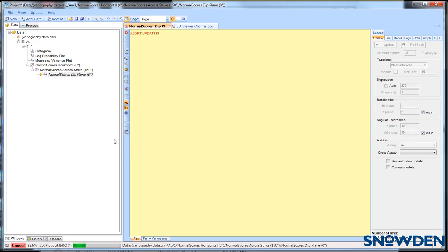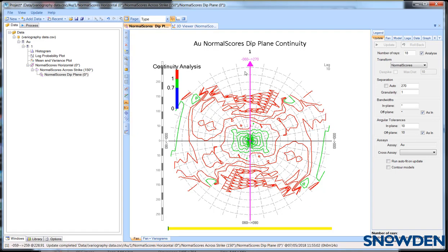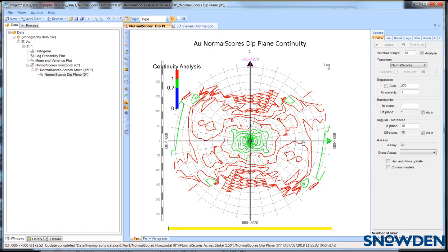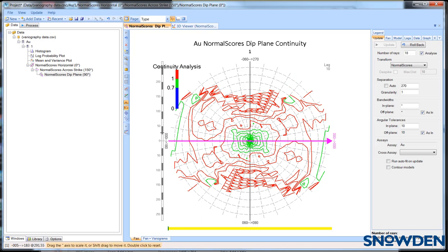Finally, the plunge direction of the mineralisation can be identified on the dip plane fan. The major direction, referred to as direction 1, is set from the dip plane fan and this in turn defines the other two directions.